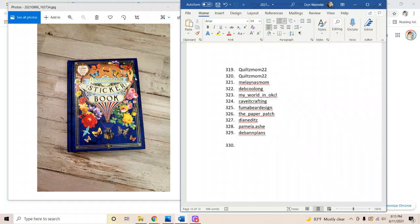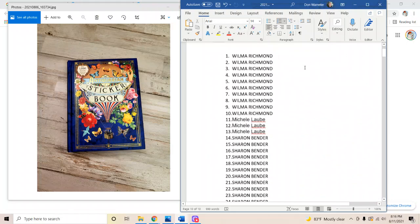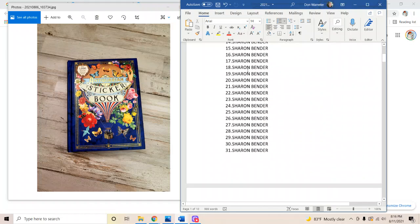All right guys, I'm going to ask Google right now. Hey Google, please pick a number between one and 329. Here's a random number: 36. 36. Oh wow, she wants me all the way at the top of the list. All right guys, number 36.